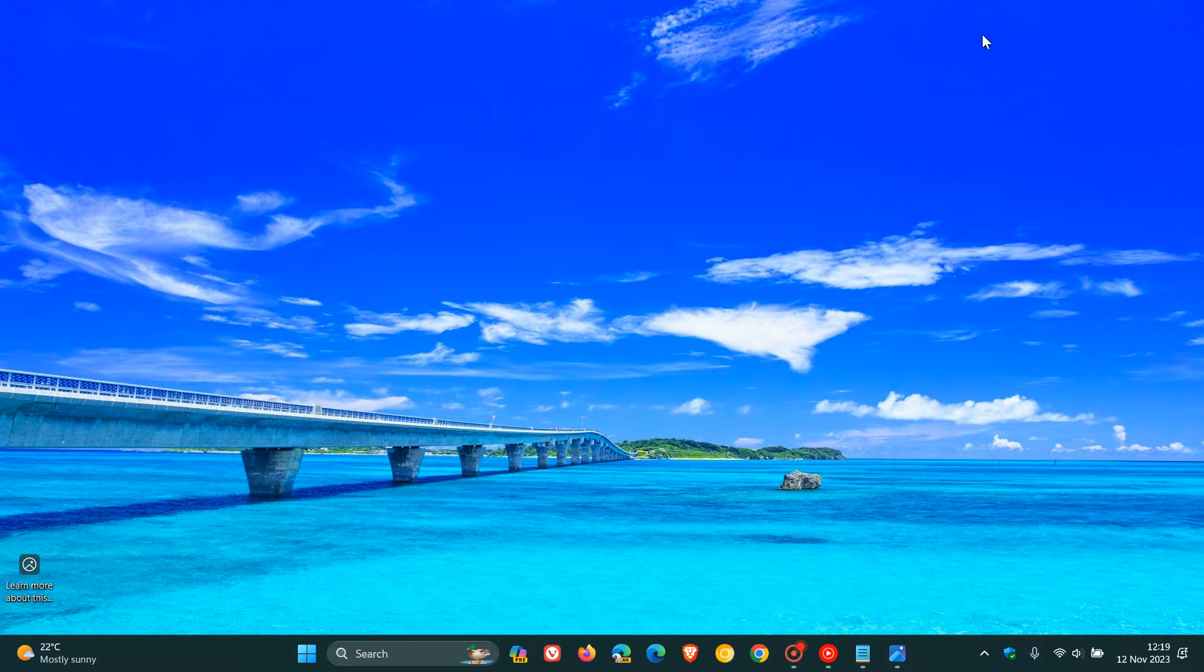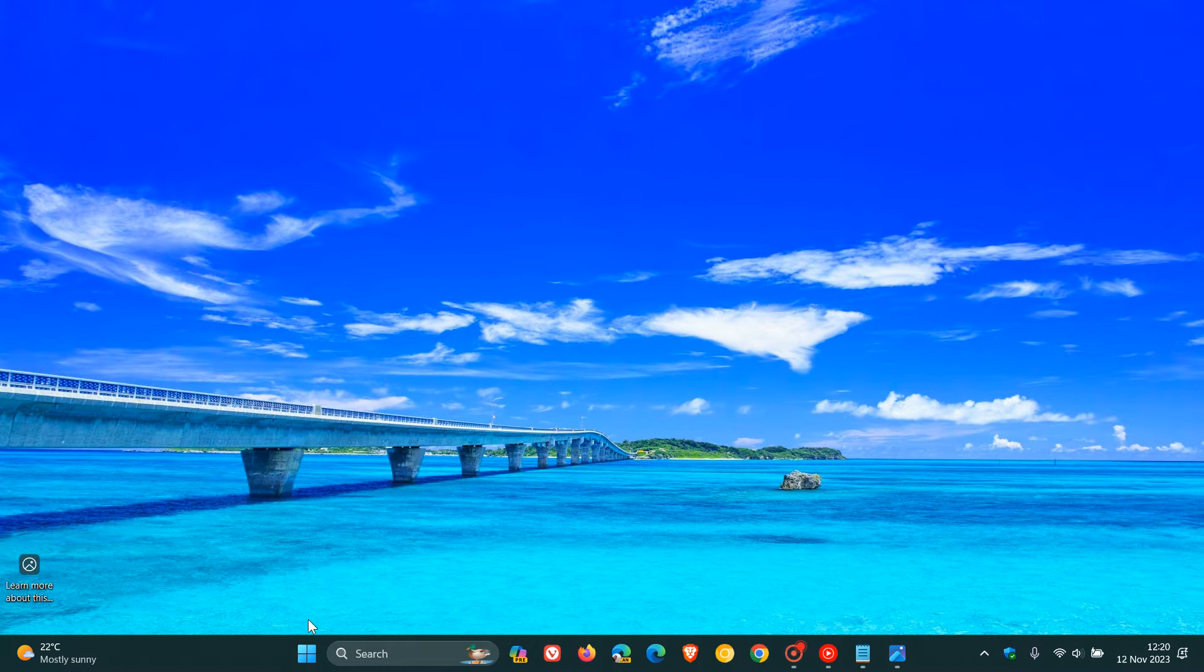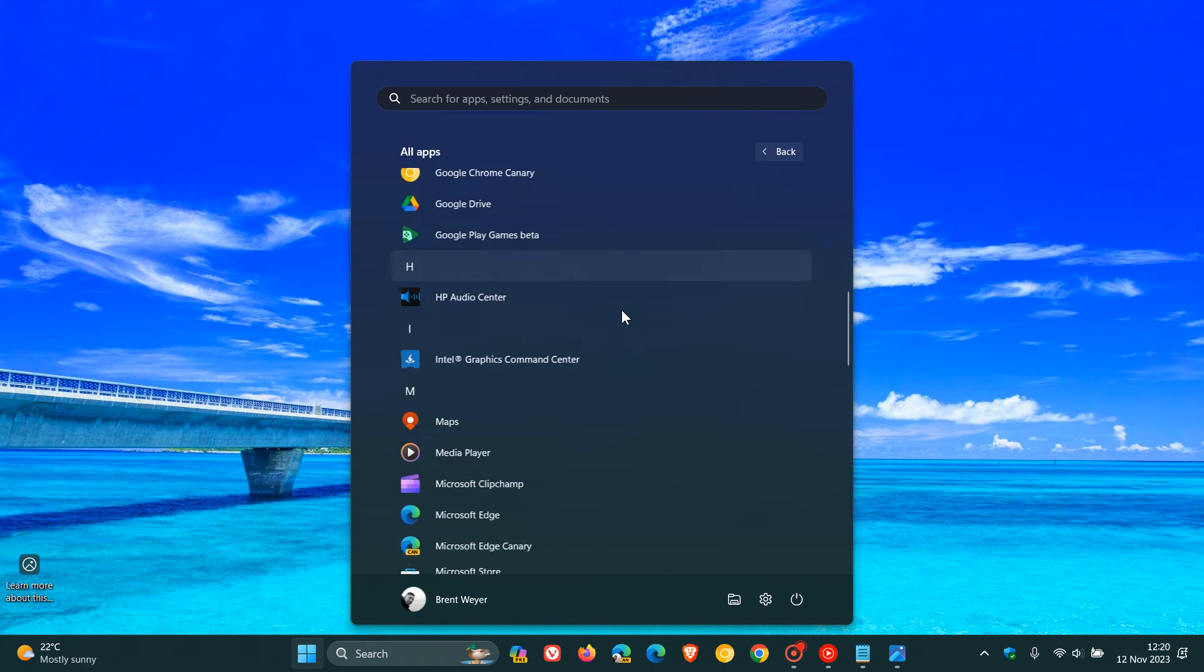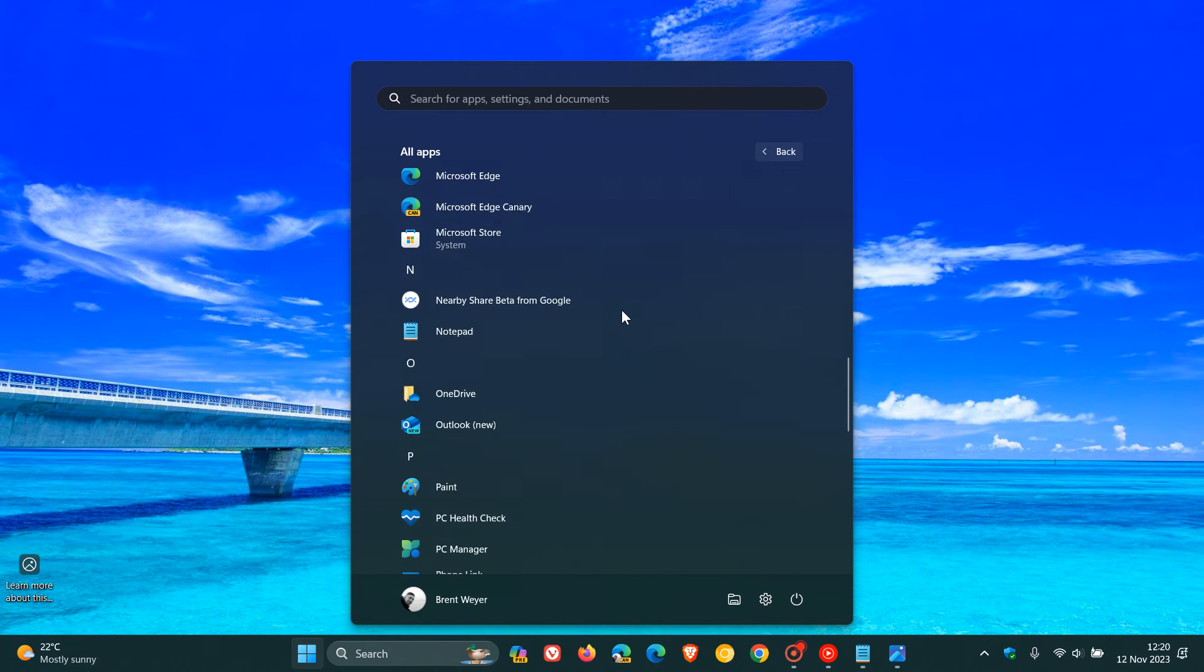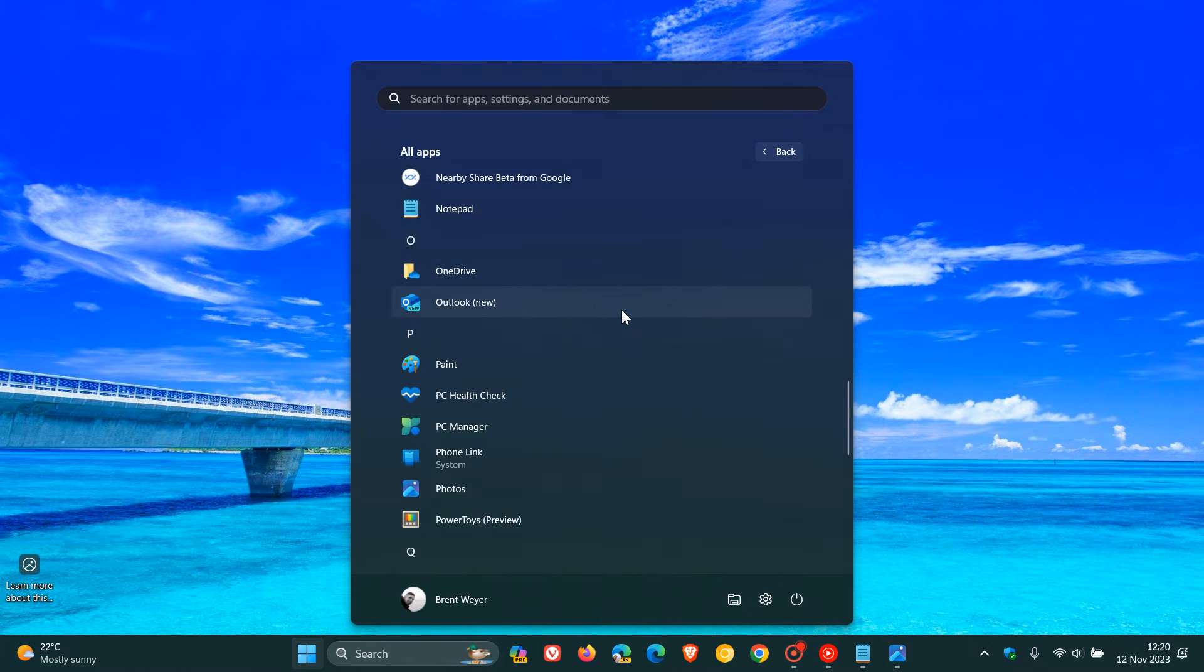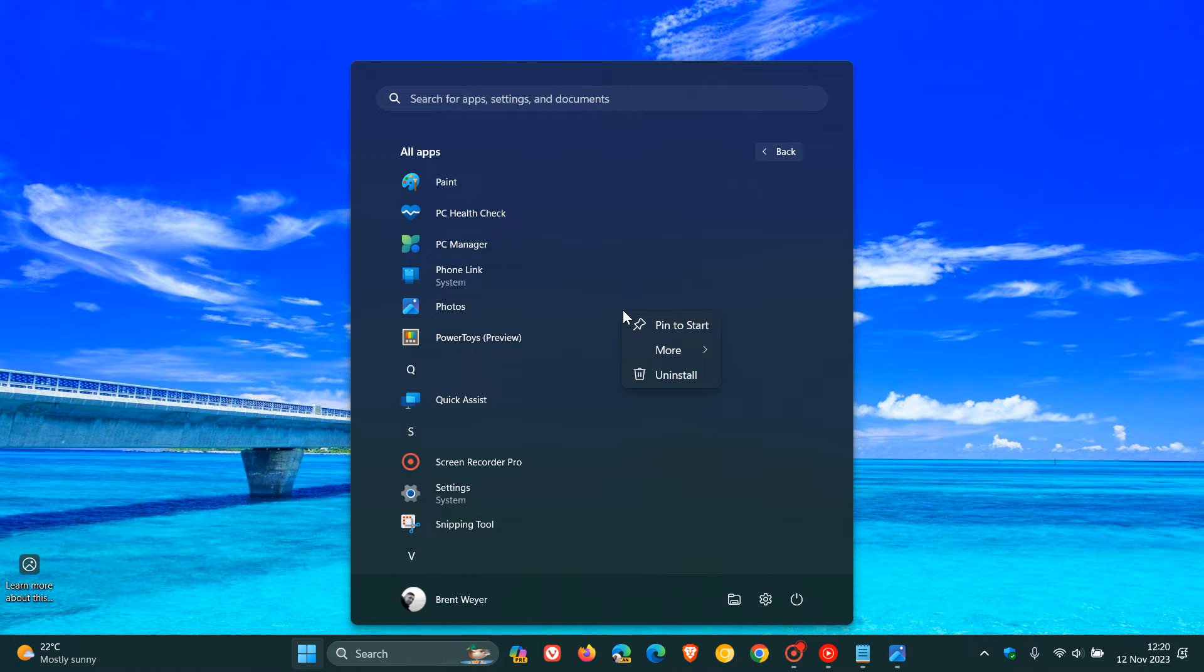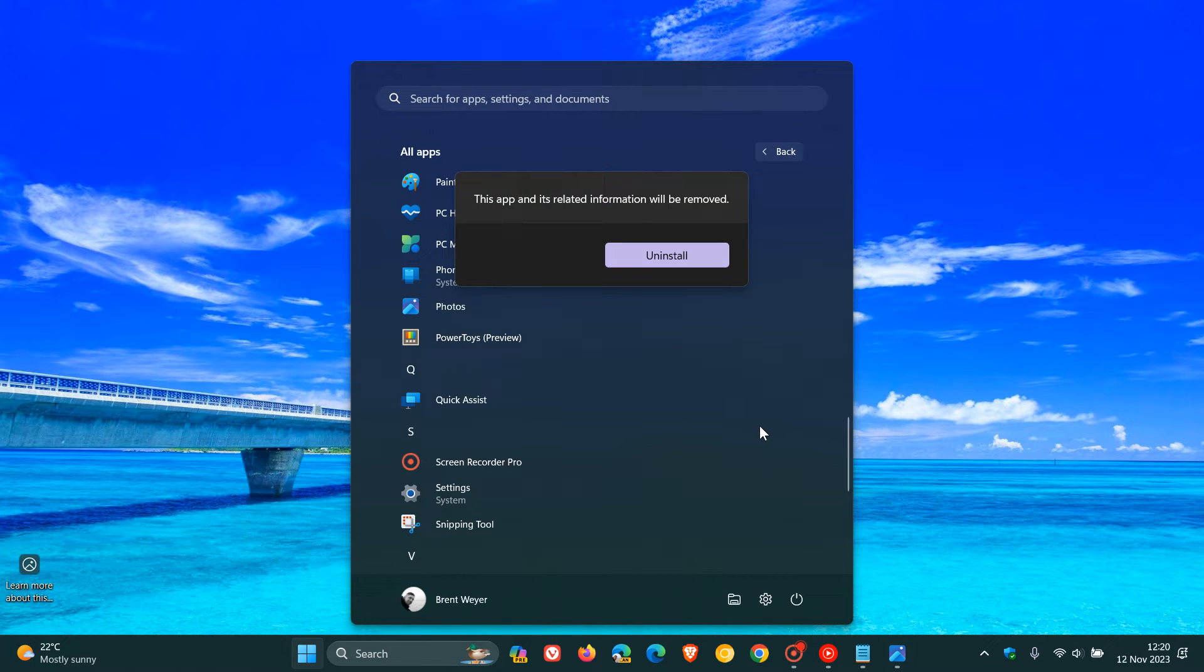Now, with recent updates to Windows 11, as many of you may know, Microsoft is starting to roll out an uninstall option for the Photos app. So if we head to the Start All Apps, right-click on Photos, we get the uninstall option,